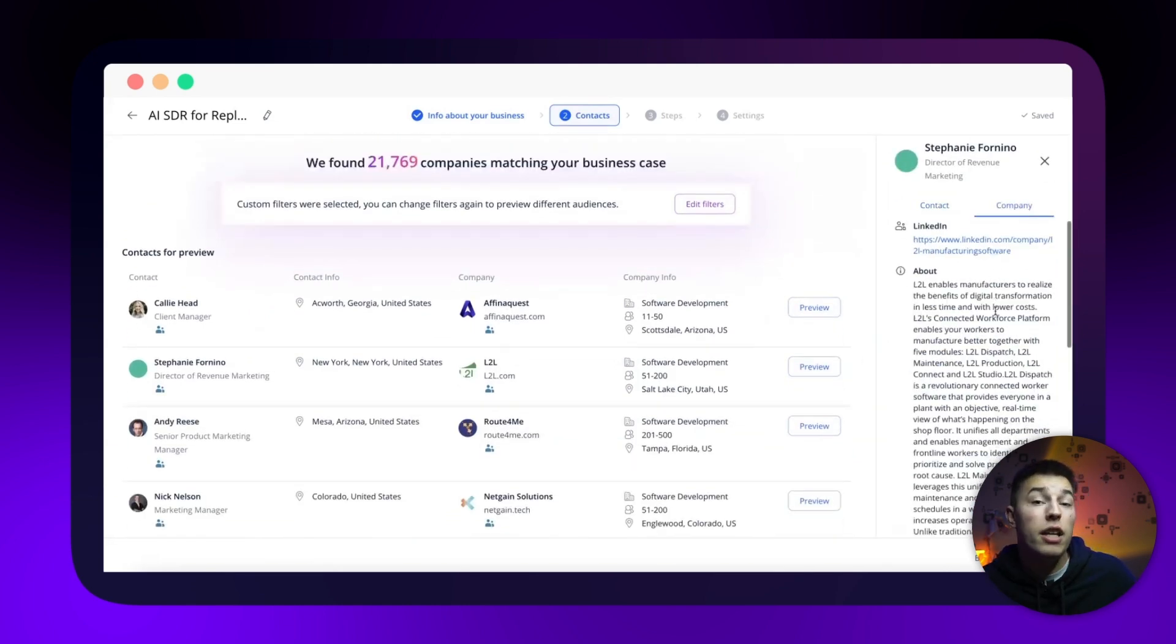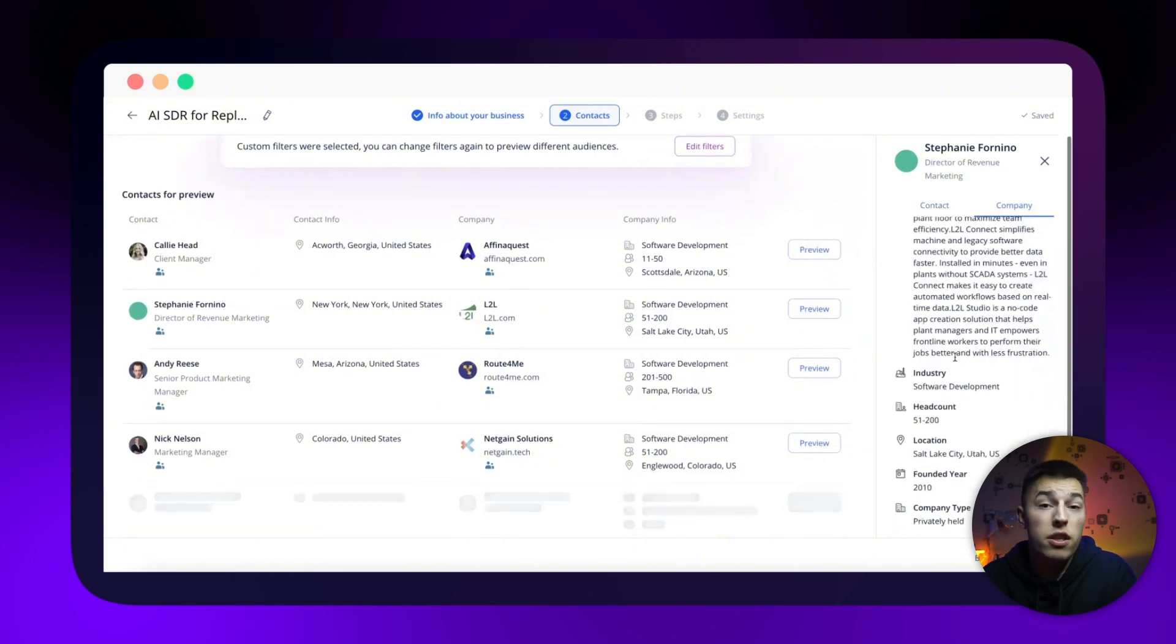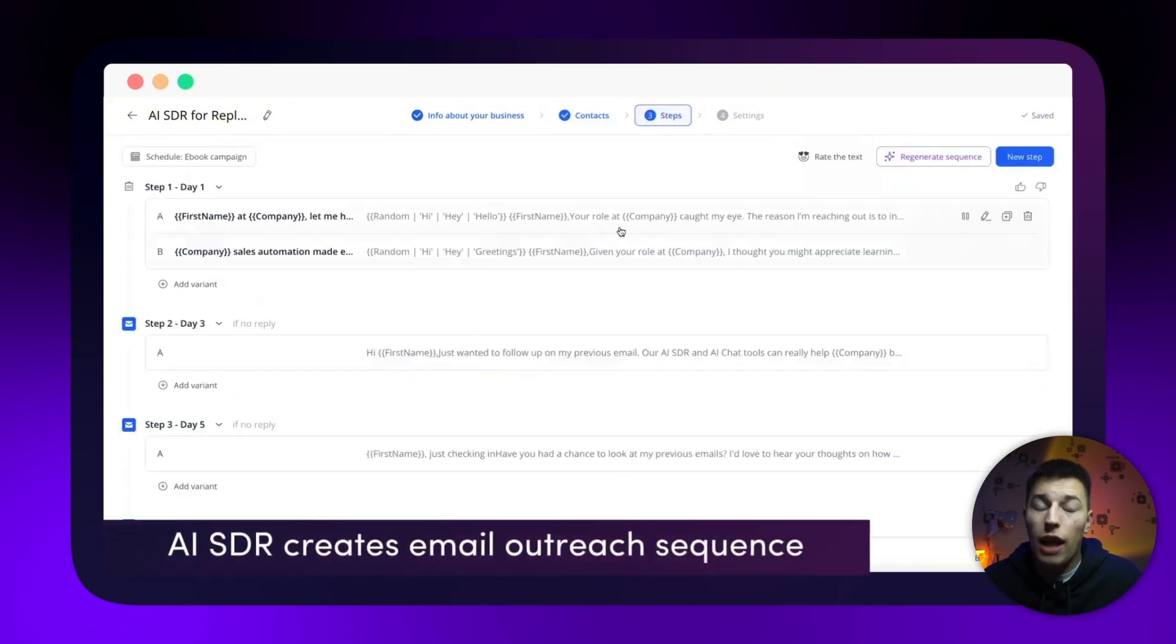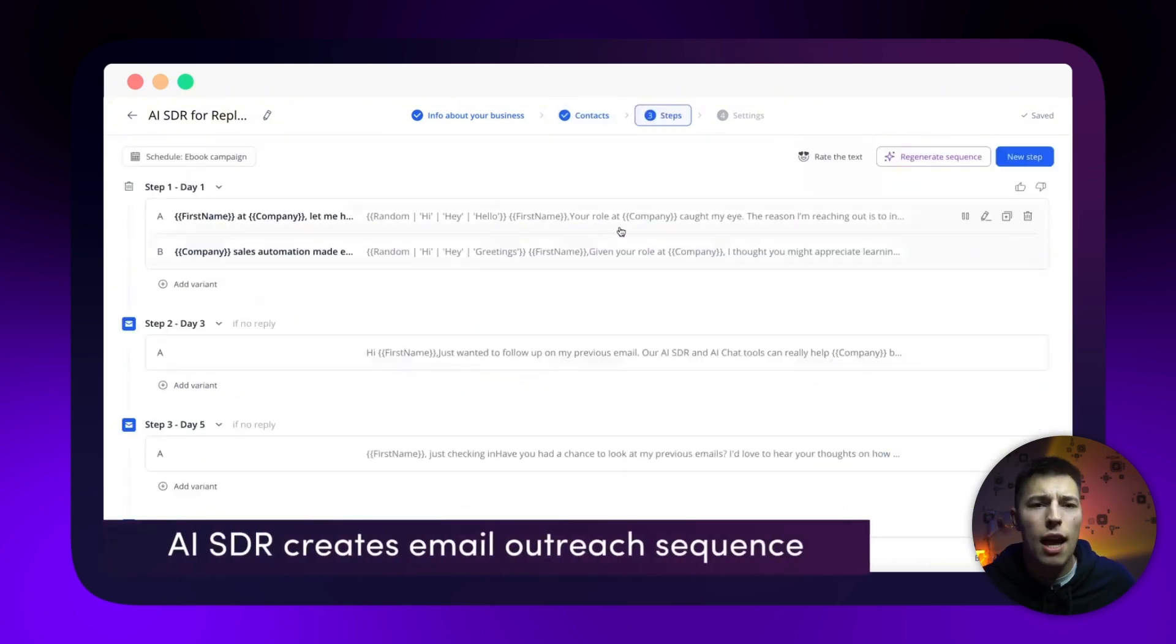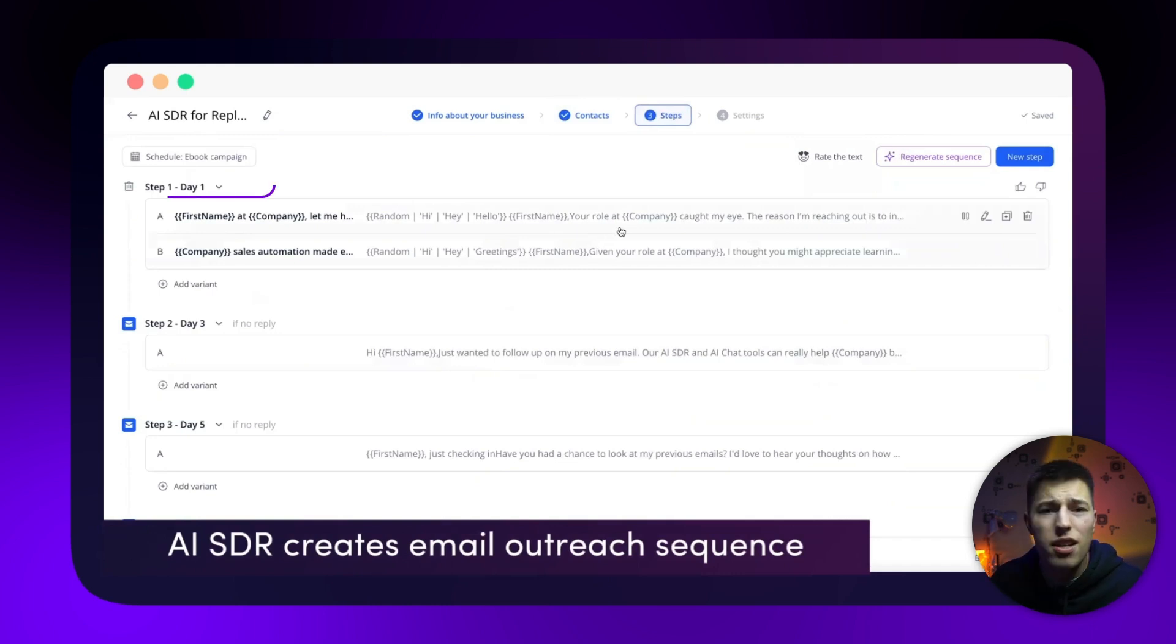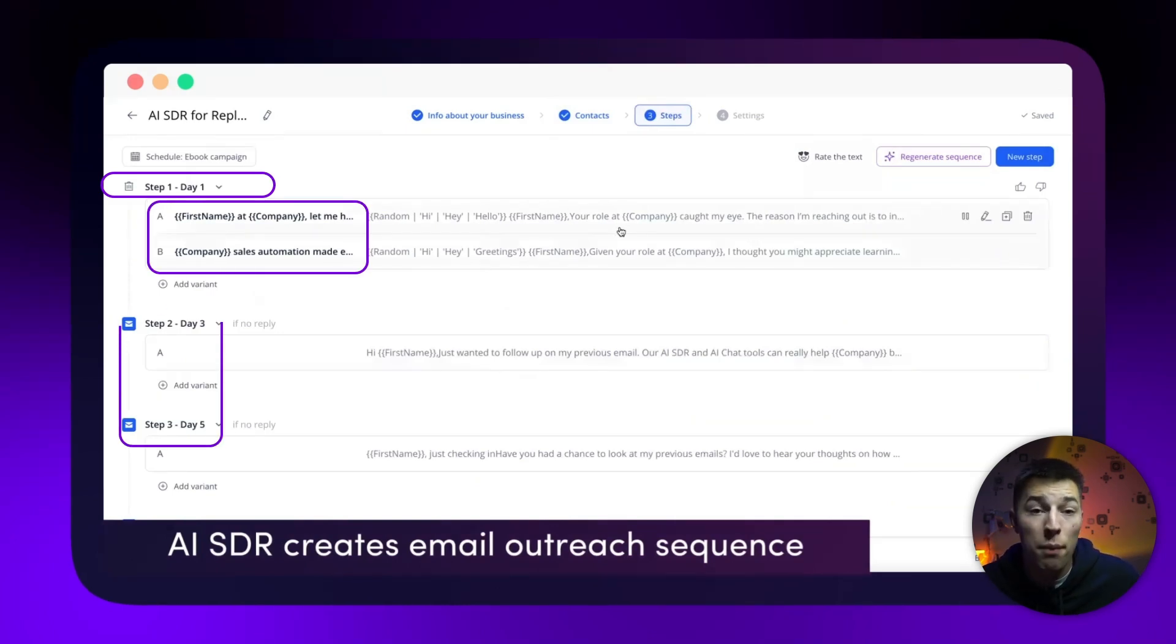If you like the suggested audience and think it fits, you can proceed to go further. Now you'll be able to see all of the campaign steps that were created by the AI SDR. You can view all the steps, initial message copy, A-B tests, follow-ups.